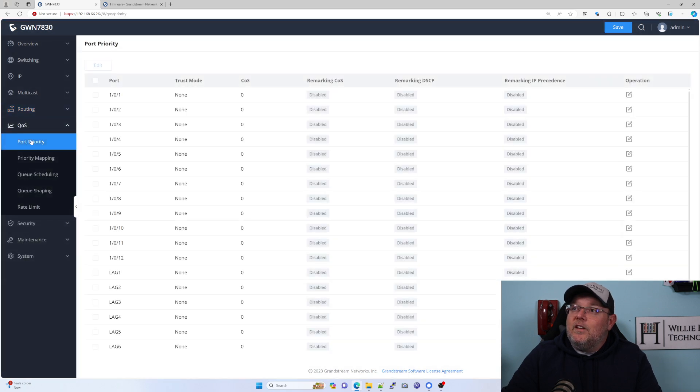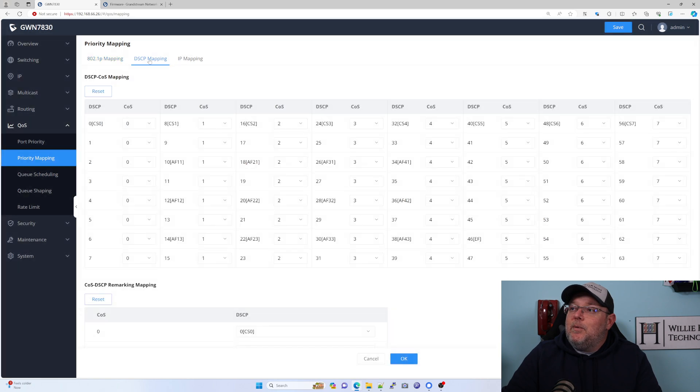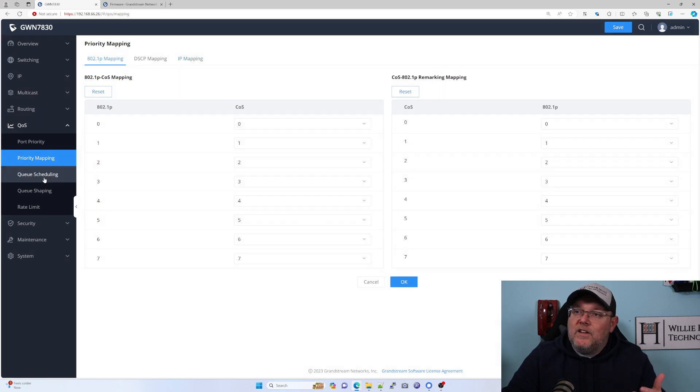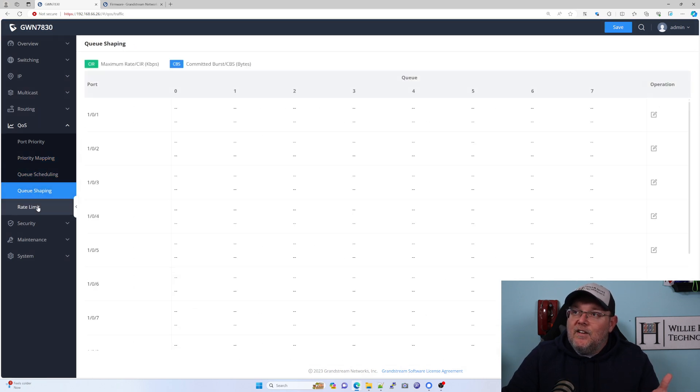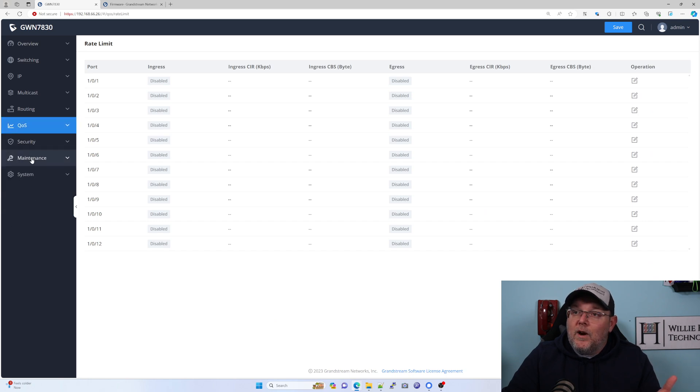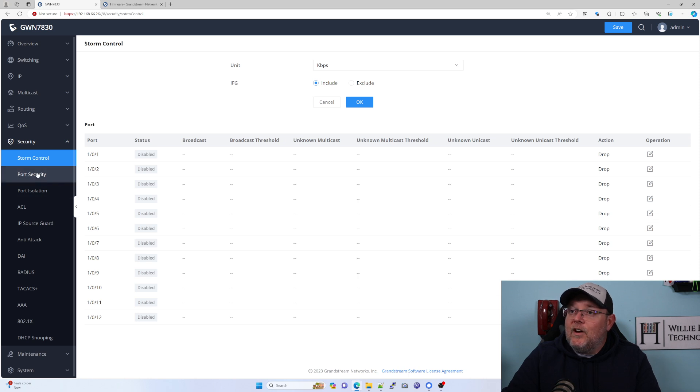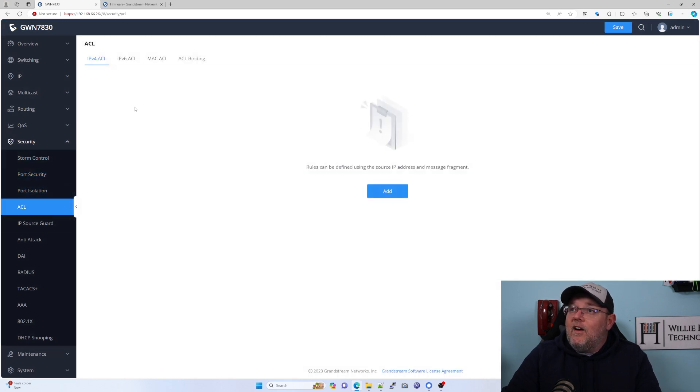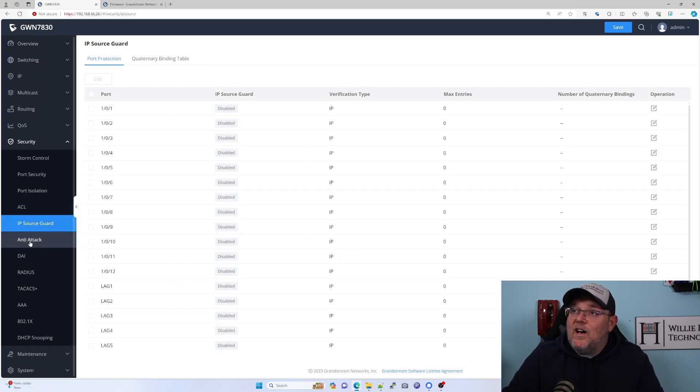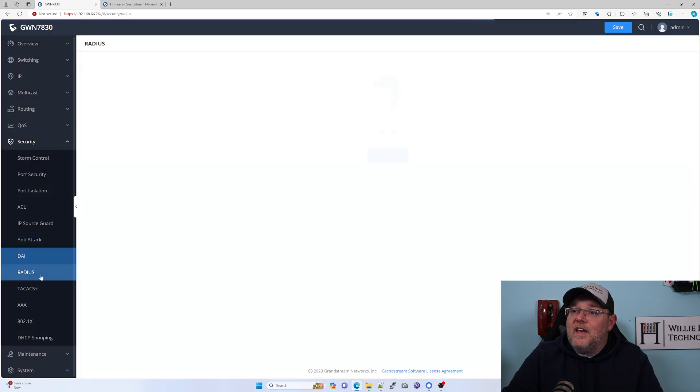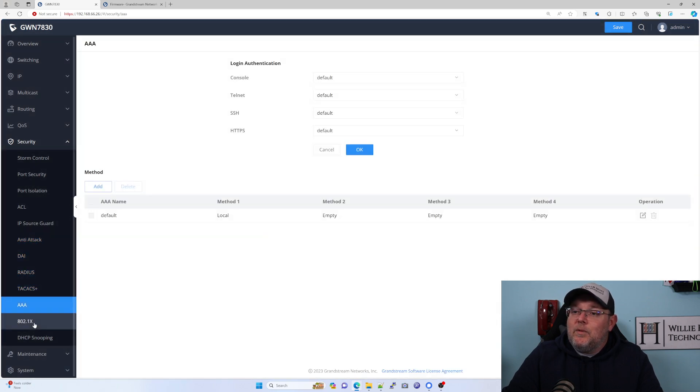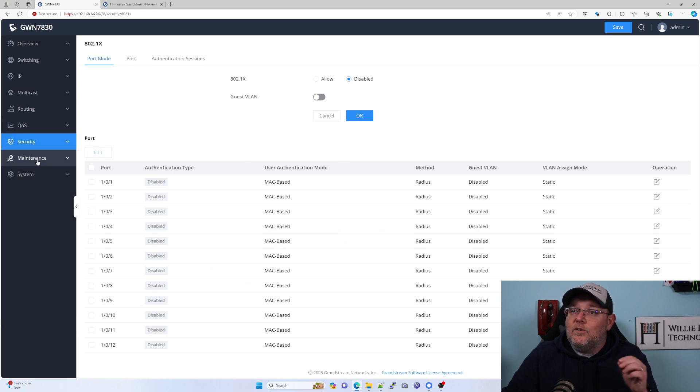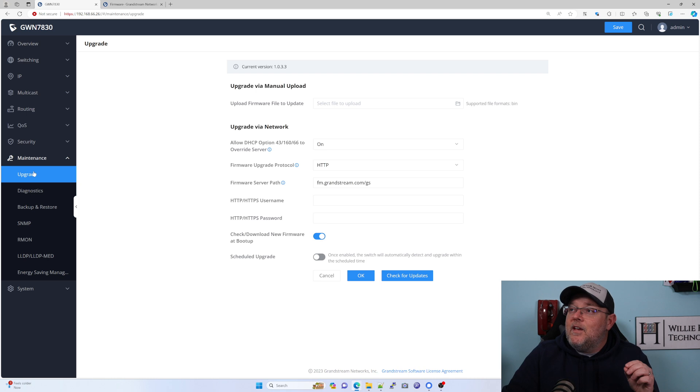Here's our quality of service. DSCP is a way that we're going to do a lot of our QoS, or we might just give an entire VLAN priority. If it's the voice VLAN, we would give that VLAN more priority. Under security, we've got our storm control, port security, our ACLs. And remember, ACLs, you can lock yourself out very easily. Anti-attack, DAI, radius, AAA, 802.1X, DHCP snooping. This should all look very familiar.